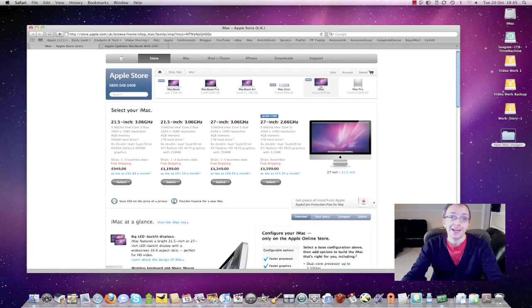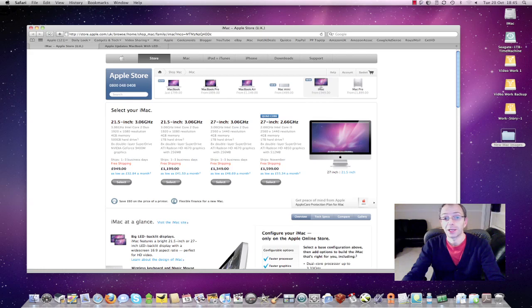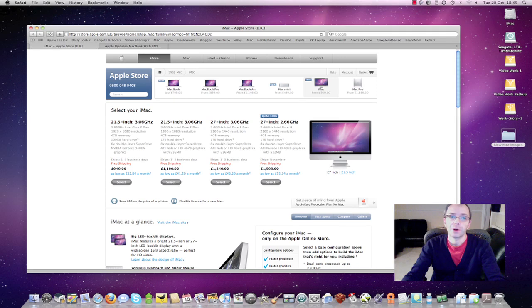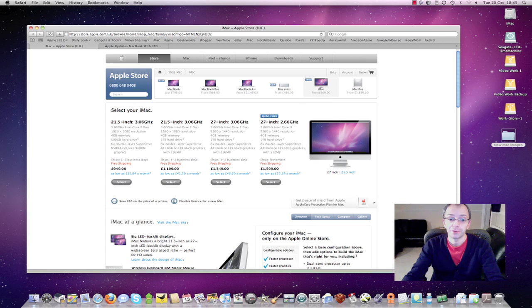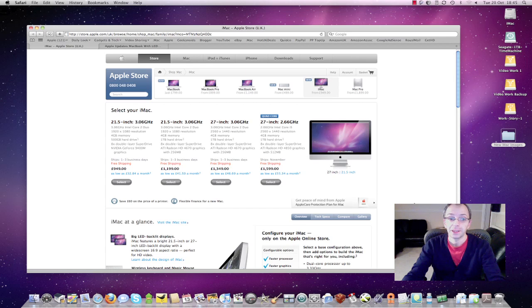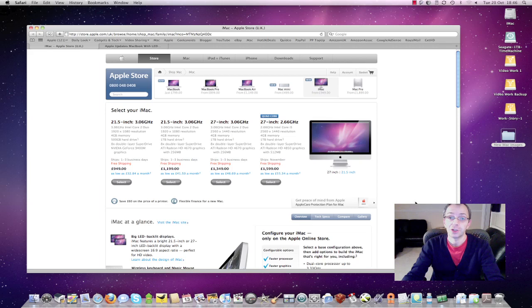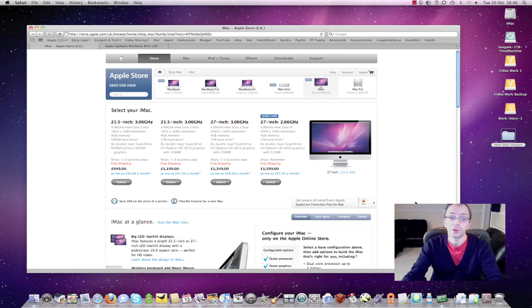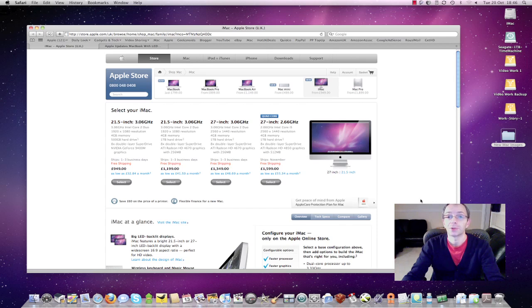The next announcement that Apple made was probably the biggest announcement for today. Gone is the 20 inch iMac, this has now been replaced by a 21.5 inch iMac. It's a new larger display, the profile of the Mac is slightly thinner as well. You get 1920 by 1080 resolution across the two 21.5 inch models. The low end comes with a 500 gigabyte hard drive and the Nvidia GeForce 9400M and the higher end 21.5 inch model comes with an ATI Radeon HD 4670 graphics card with 256 megabytes of dedicated video memory.